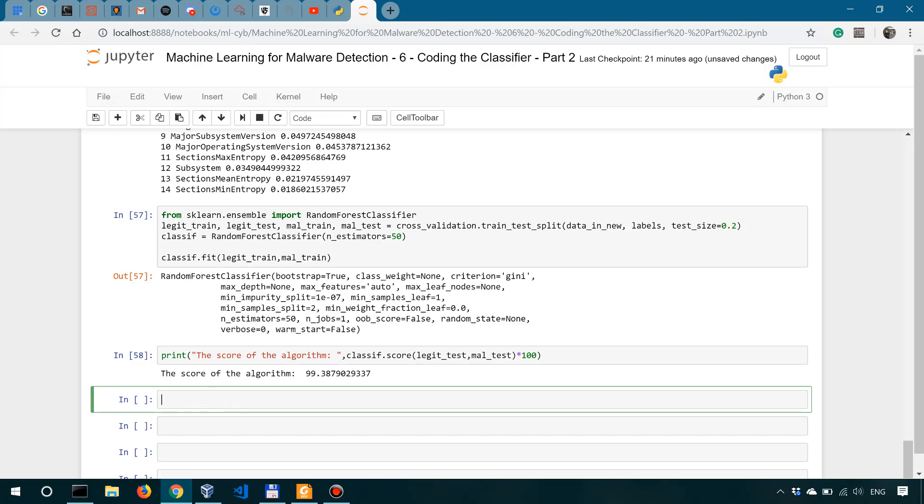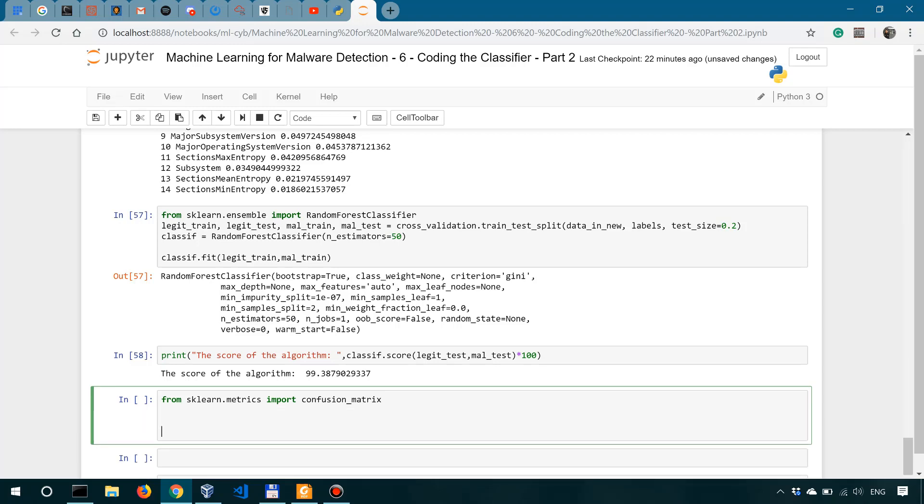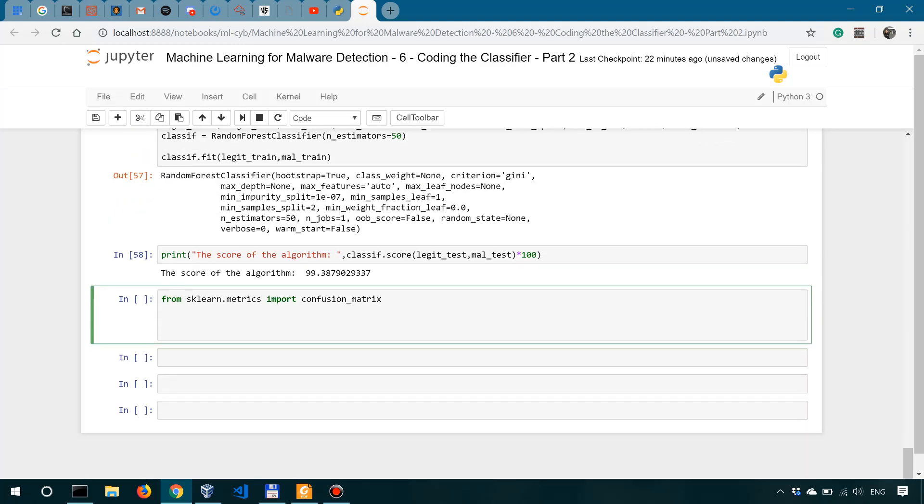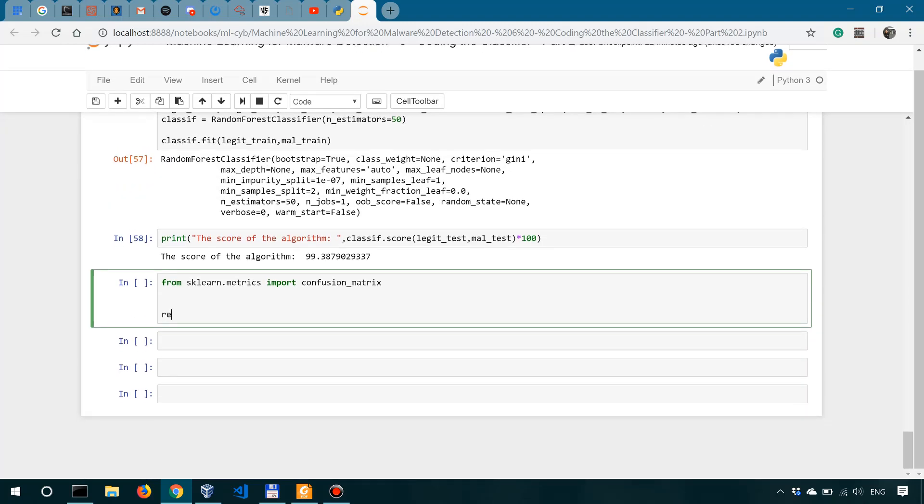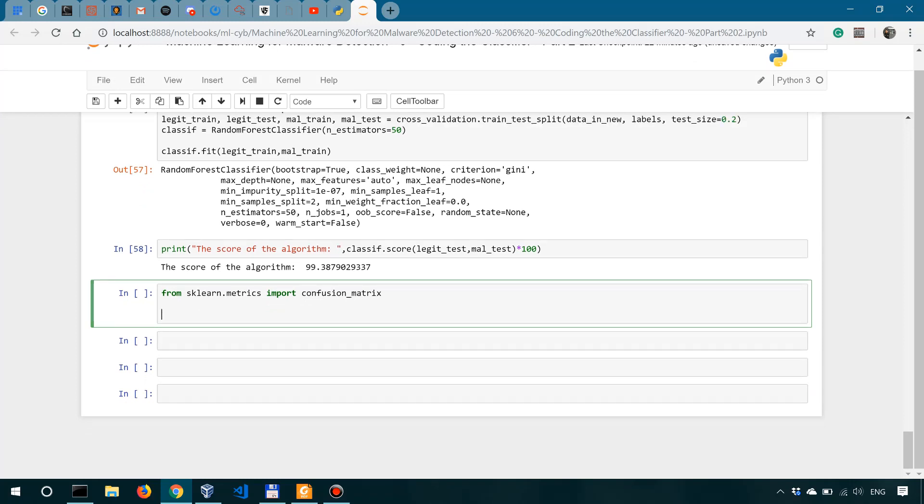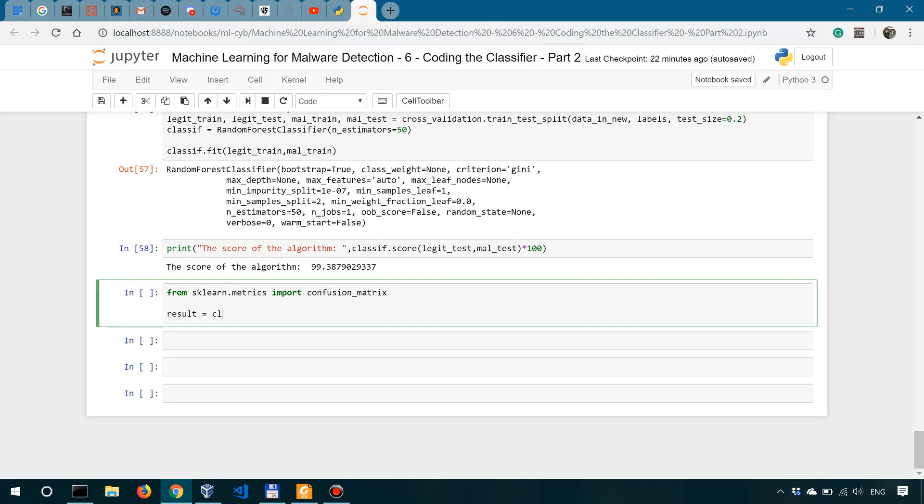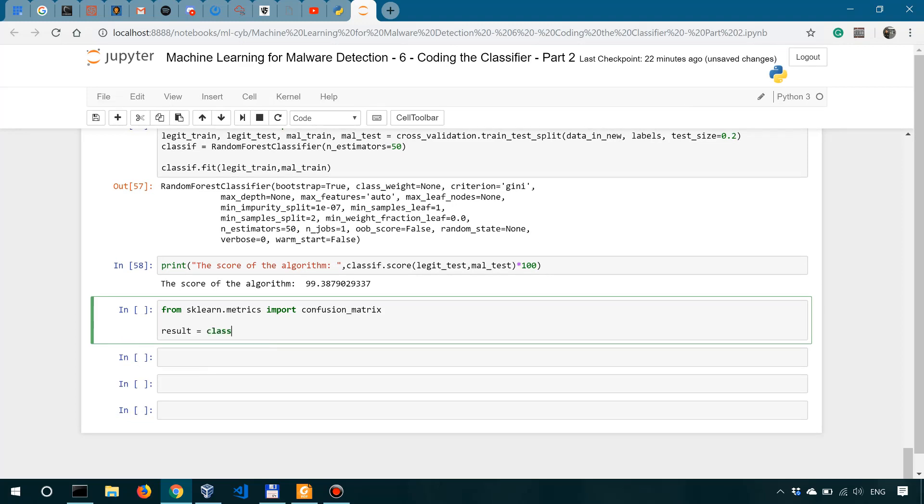So to actually do this type of testing, we need the confusion matrix module. So the confusion matrix module is in sklearn matrix. So we could simply say from sklearn.matrix import confusion matrix. First, we will make predictions on the legitimate samples in the test set. So we'll say result, we're going to use the classifier, classif, to predict on the legit test. So on the legit test subset.